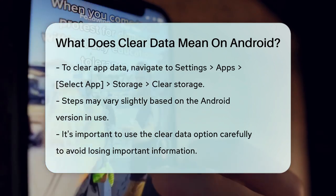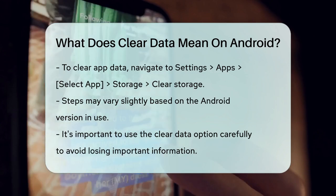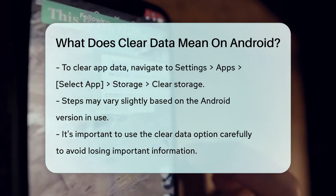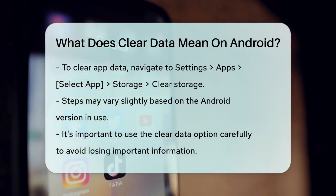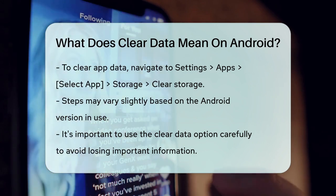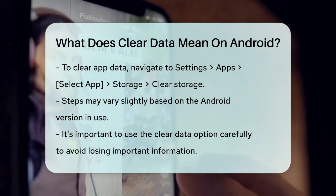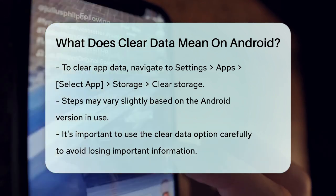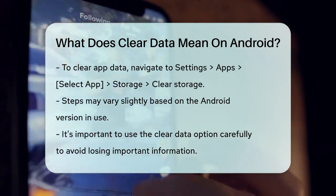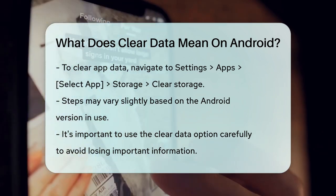In summary, clearing the data of an app is a way to reset it to its factory state, removing all local data and settings, but it won't affect files stored externally. So, use this option carefully, especially if you have important data stored within the app.